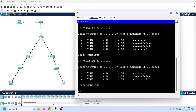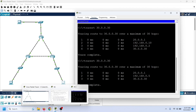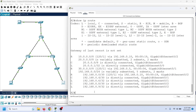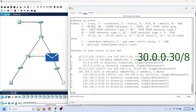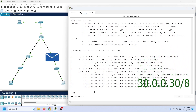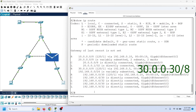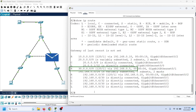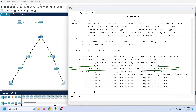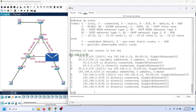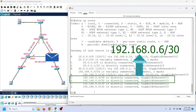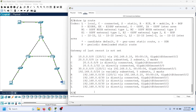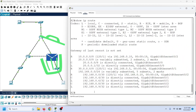A default route is a route that a router takes when no other routes are available for a destination. To understand it, we need to understand how a router takes forwarding decisions. When a router receives a data packet, it matches the packet's destination address with the destination address of all routes in the routing table. If it finds a match, it forwards the packet from the matching route. If it finds multiple matches, it forwards the packet from the route matching the maximum number of IP bits. If it does not find a match, it discards the packet.